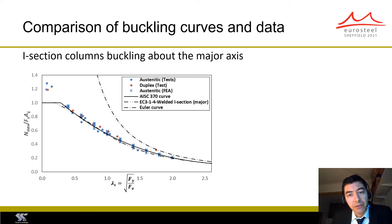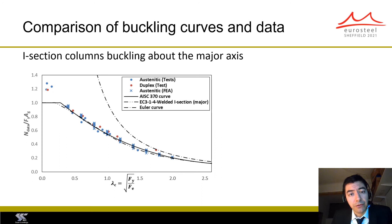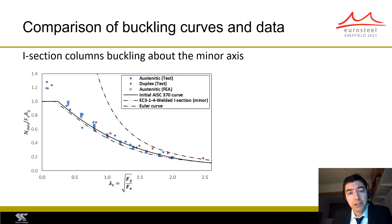This is because the Eurocode curve has been developed based on specific values of the imperfection factor and plateau length. For example, for this case the plateau length of the proposed curve is slightly larger than in the European curve. This is because for the European curves the plateau length is taken as either 0.2, 0.3, or 0.4, while for the proposed curve we were free to choose any value in between.